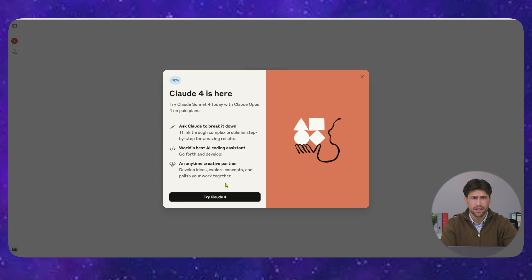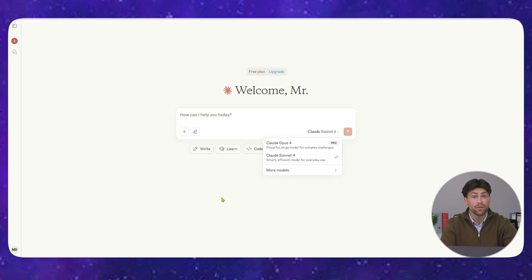I tested coding tasks head-to-head, and Claude 4 consistently outperforms GPT-4 and Gemini. It's not even close.